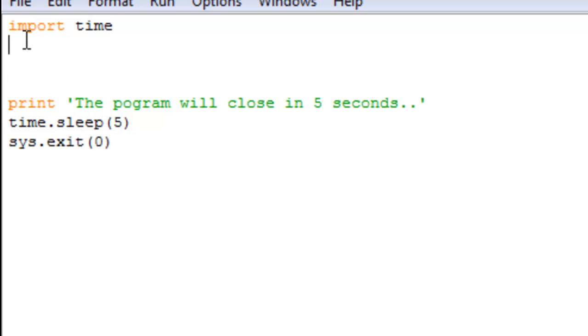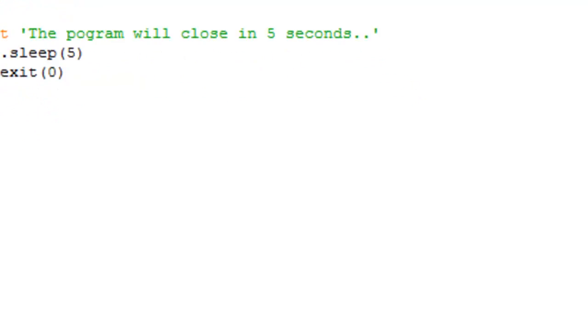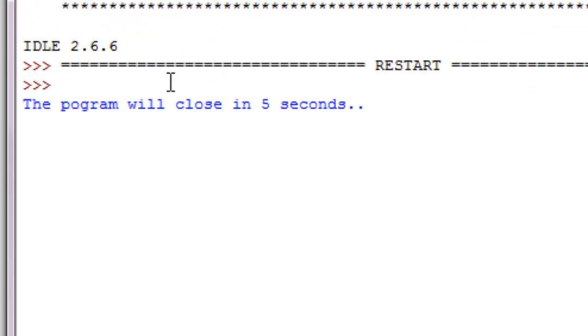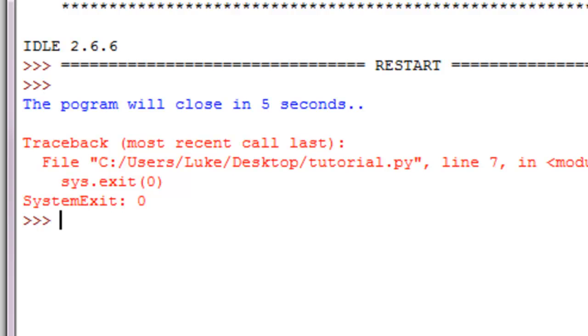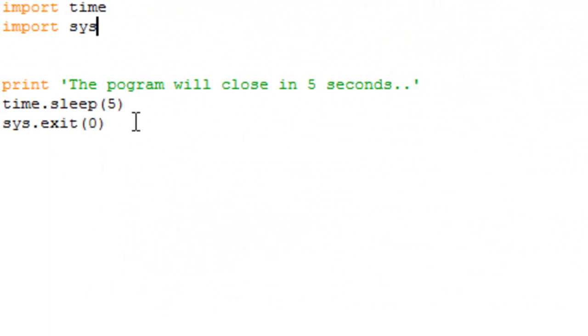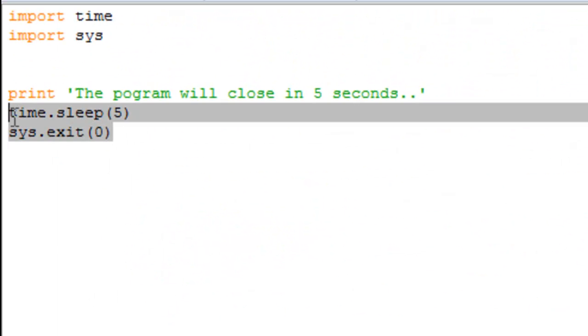What you could do is you could just do this five, dot system exit. All right, now we got to import system. All right, so you can see the program will close in five seconds, five, four, three, two, one, bam. Wait, I counted too fast, okay there we go.